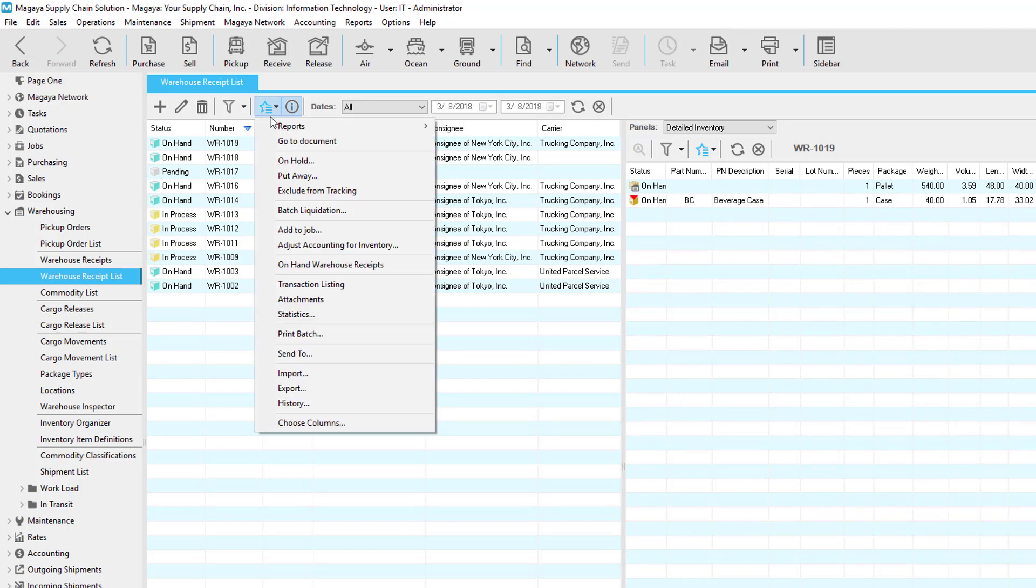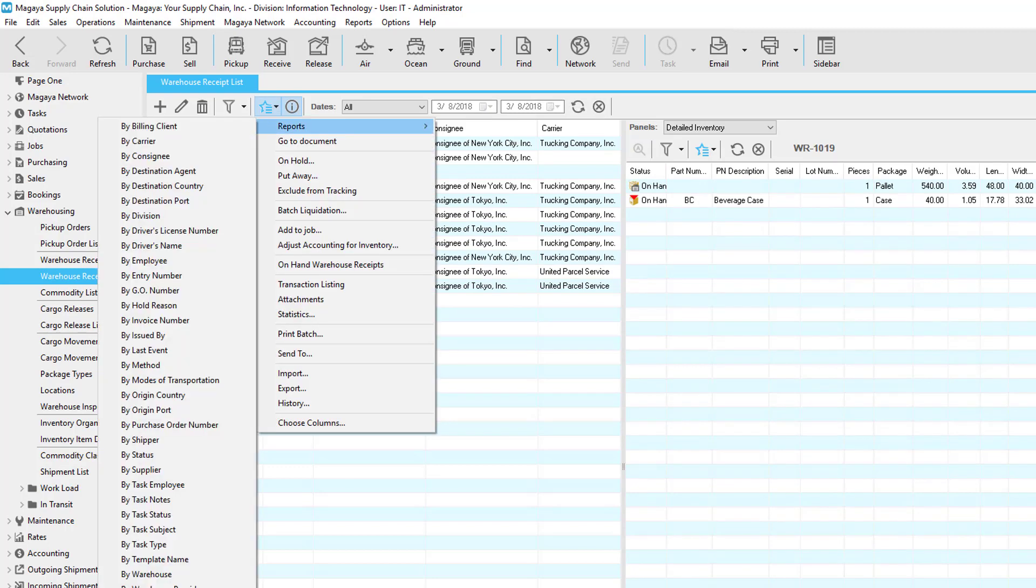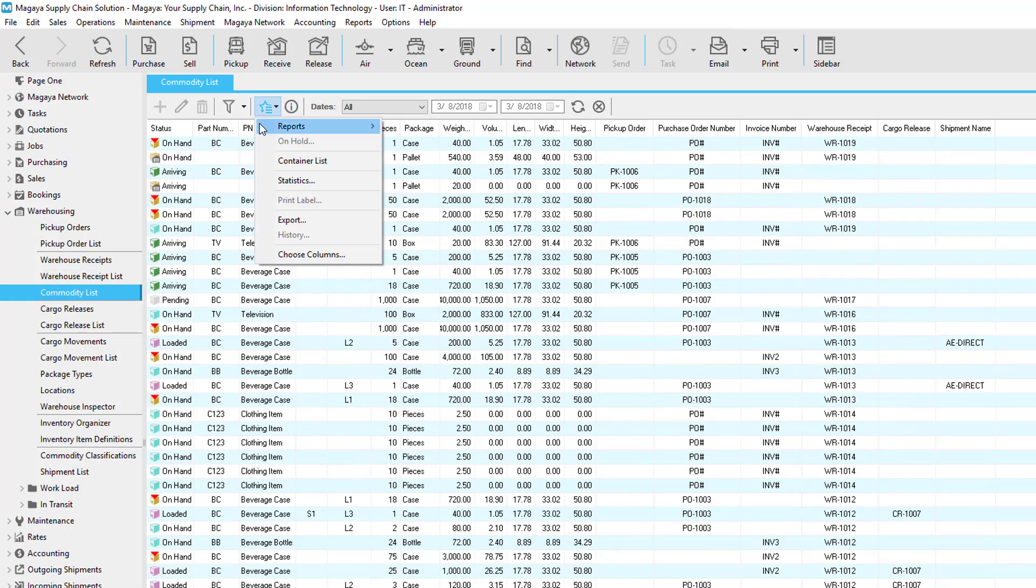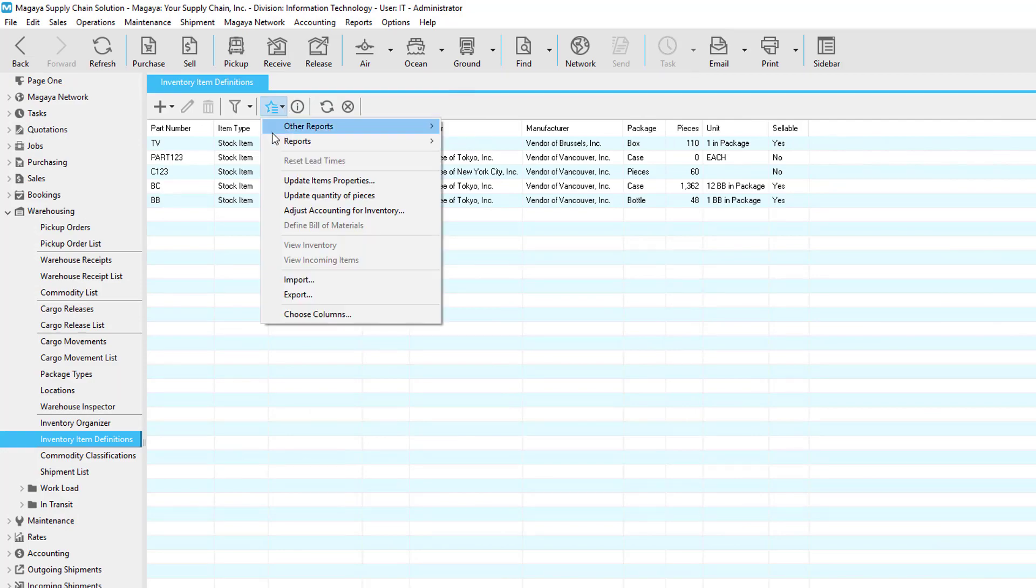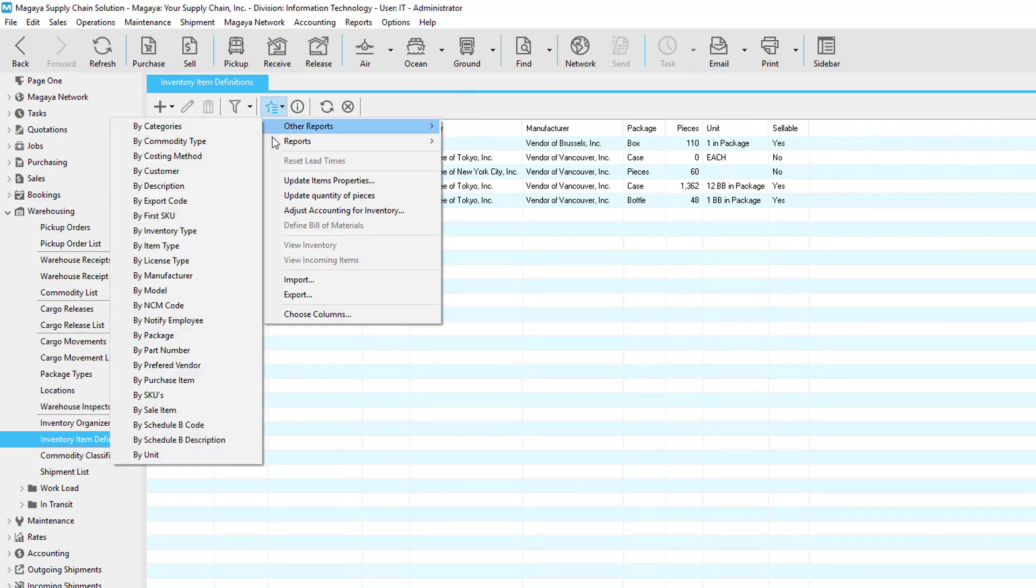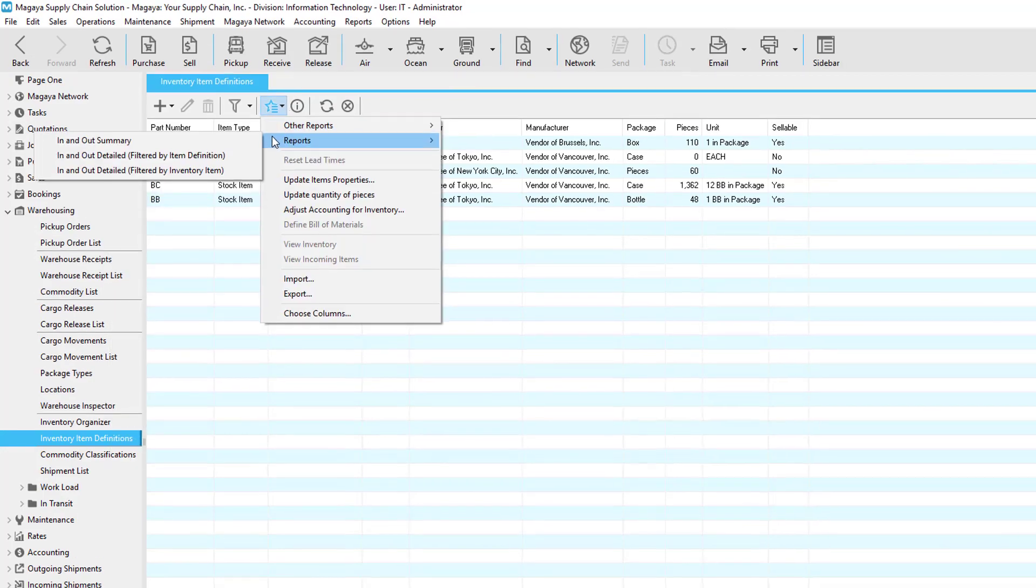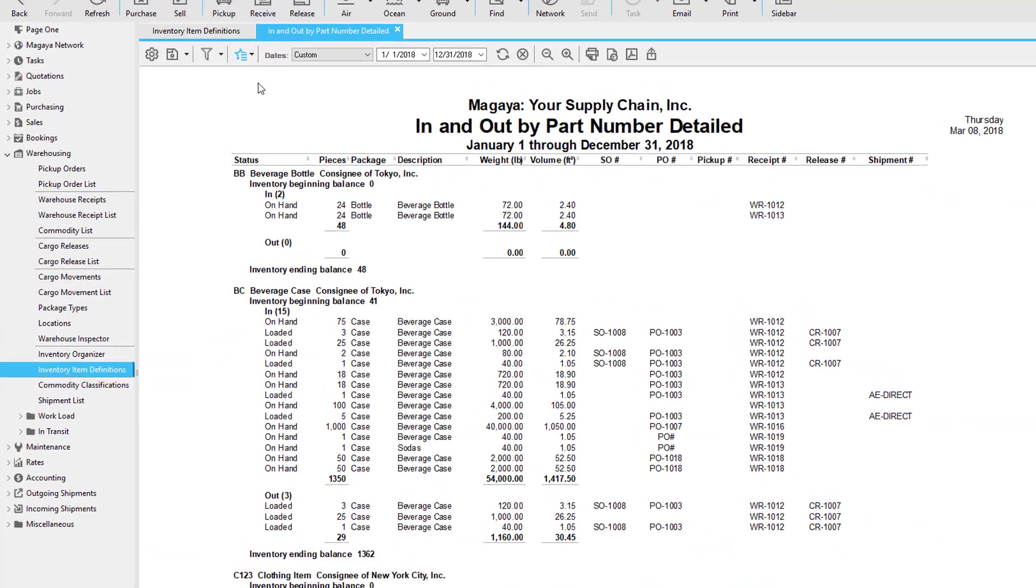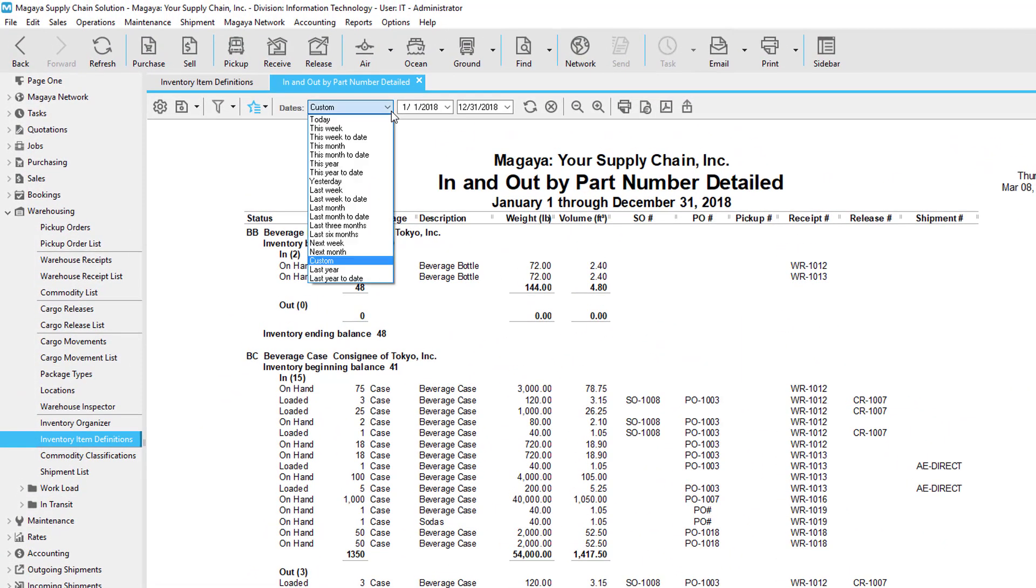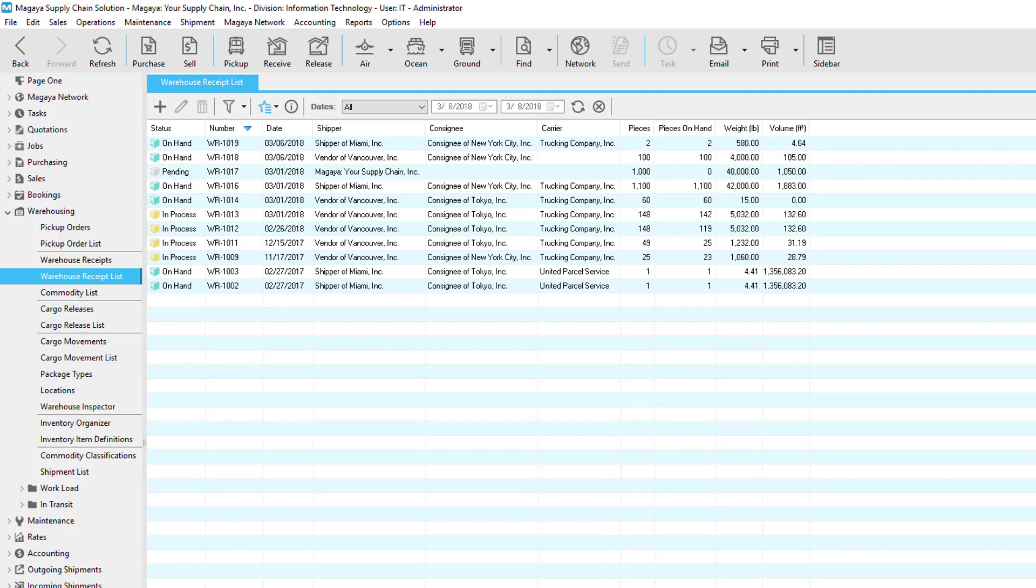Many reports can be created in the warehouse receipt list, in the commodity list, and in the inventory items definitions list—they're all connected to give you inventory visibility. Then filter the report by date and more. The last thing in this video is a quick way to save the list view. Follow these three easy steps.